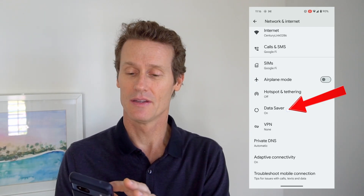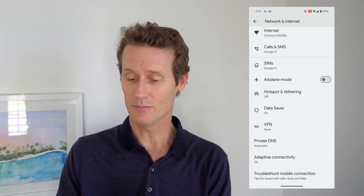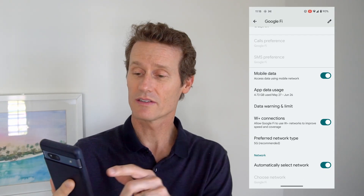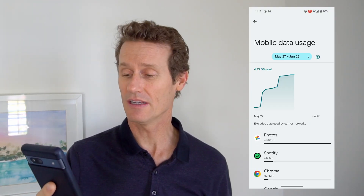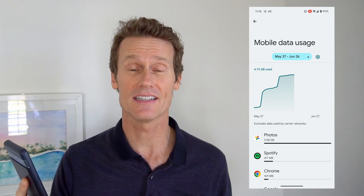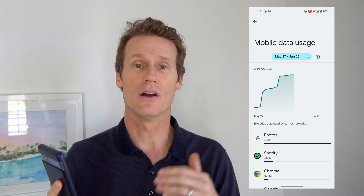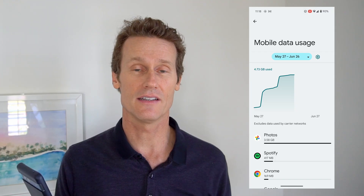To give you more granular control over your data, you can go into your SIMs again and click on Google Fi. If you scroll down, you can go into App Data Usage and see which apps are using the most data. For me, it's Google Photos at three gigs — that's a ton of data for one app. It's because I take pictures of everything, leave reviews on Google Maps, and probably have about 50 pictures uploading to the cloud every day. I should probably set a limit to only upload over Wi-Fi.